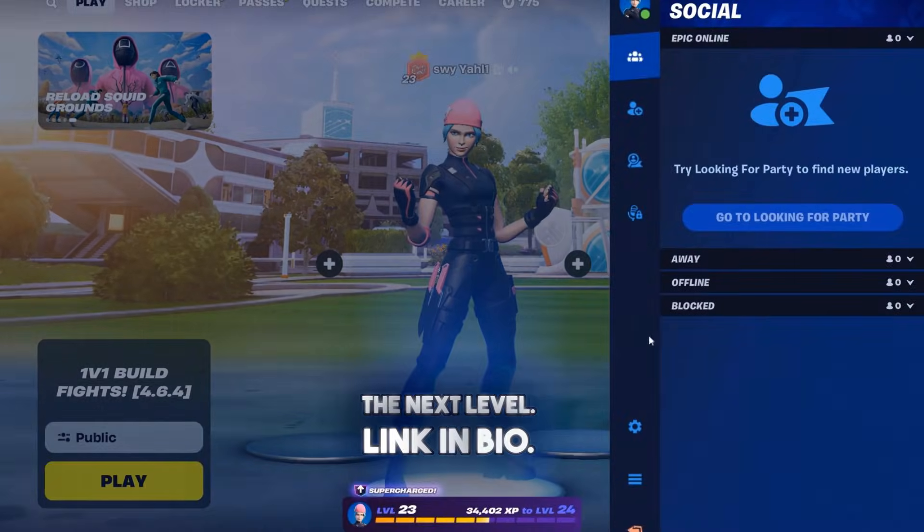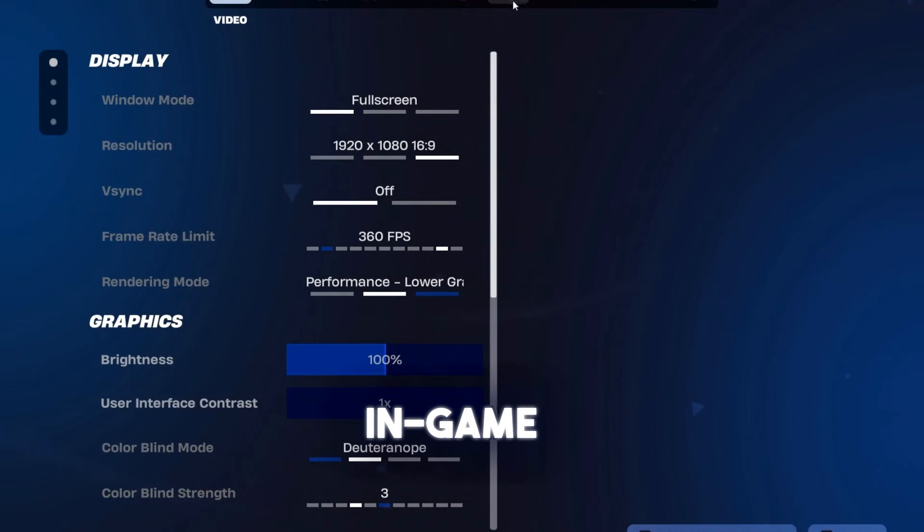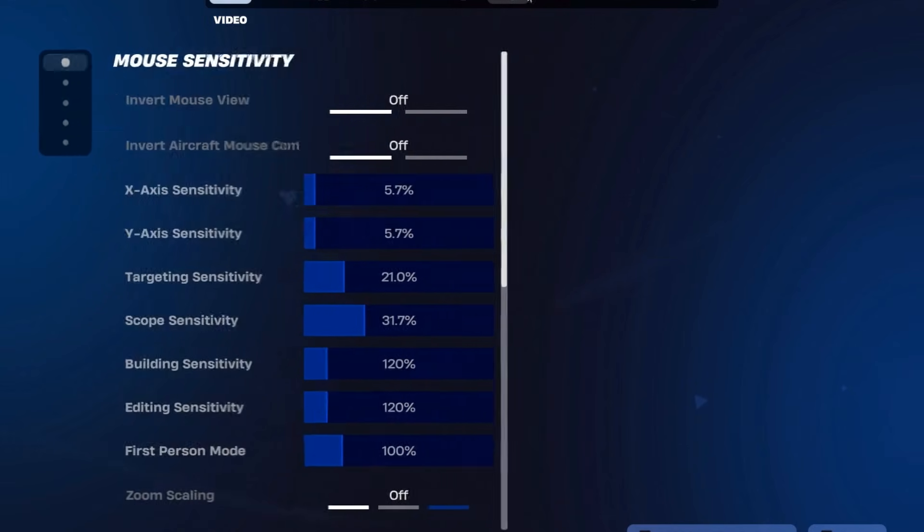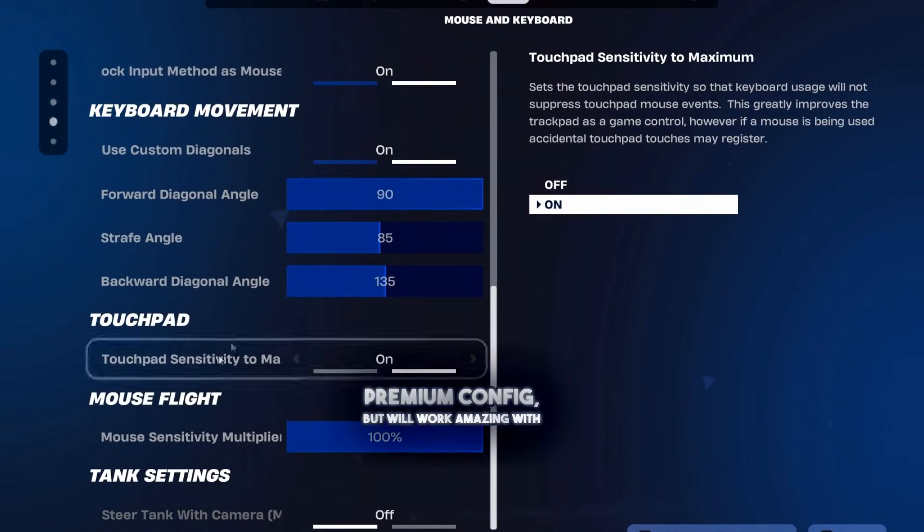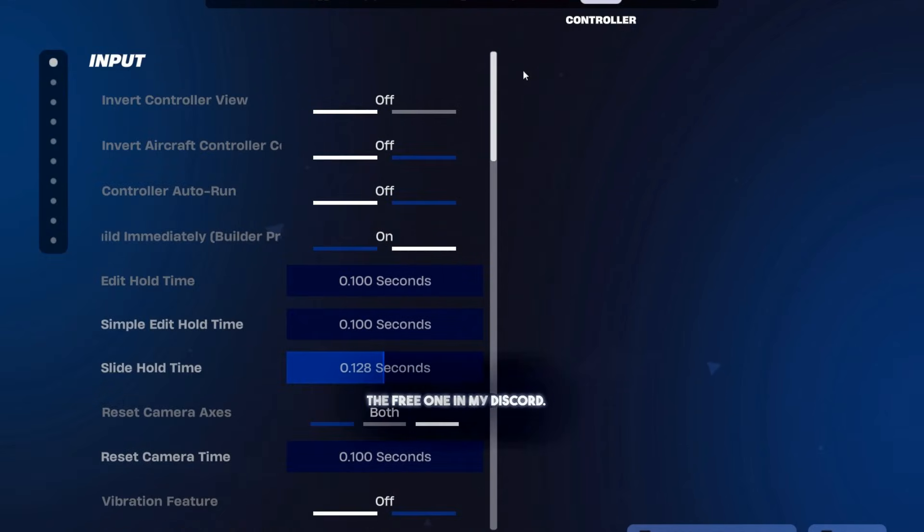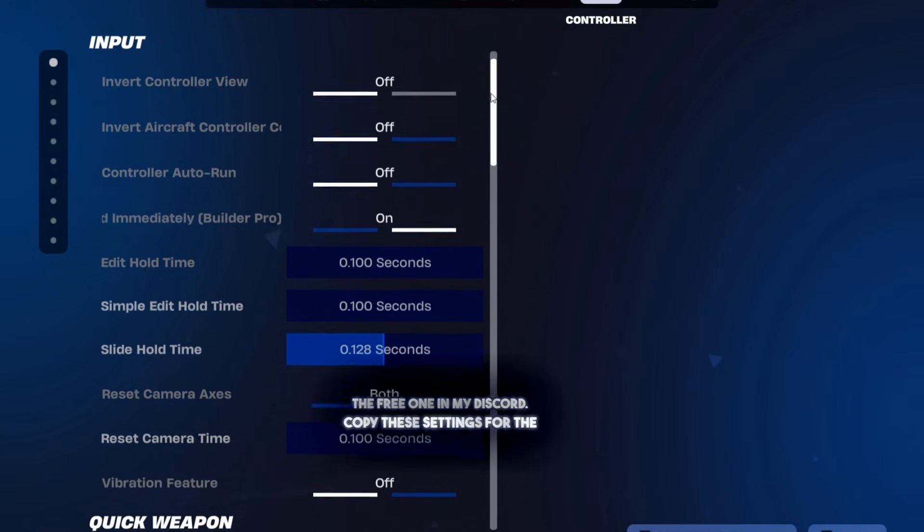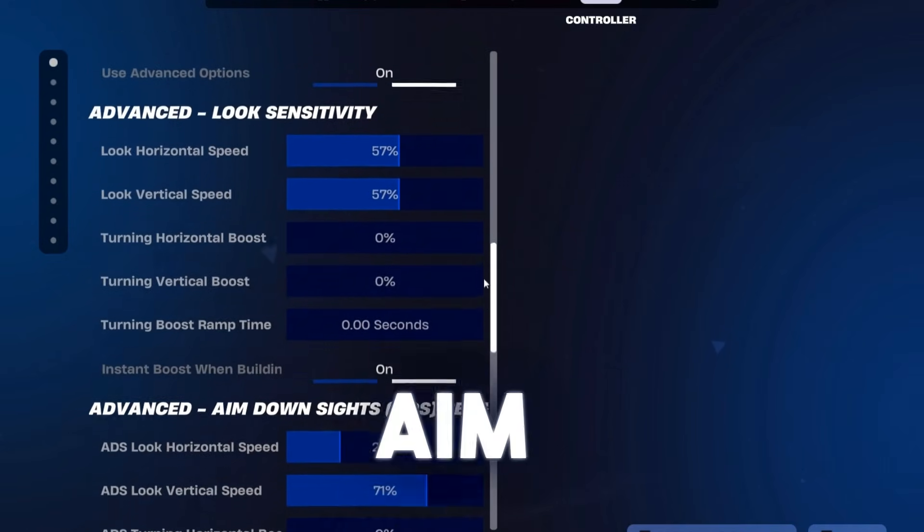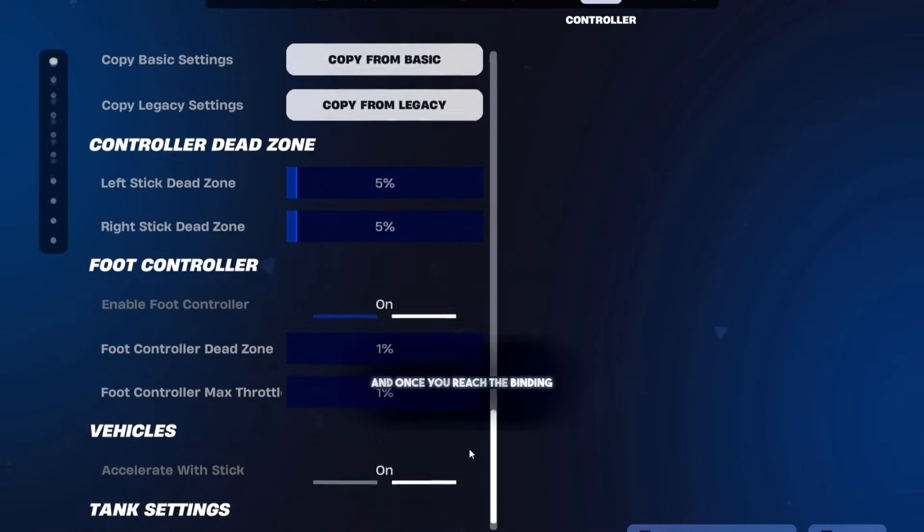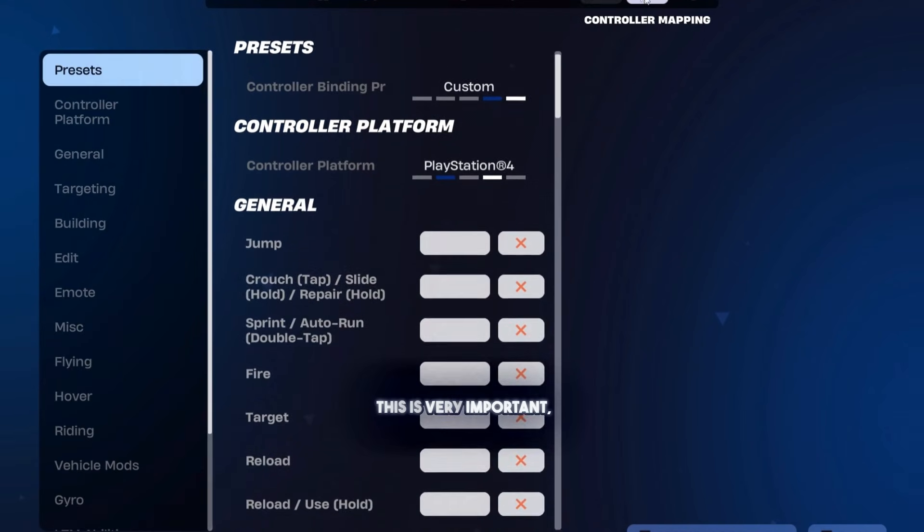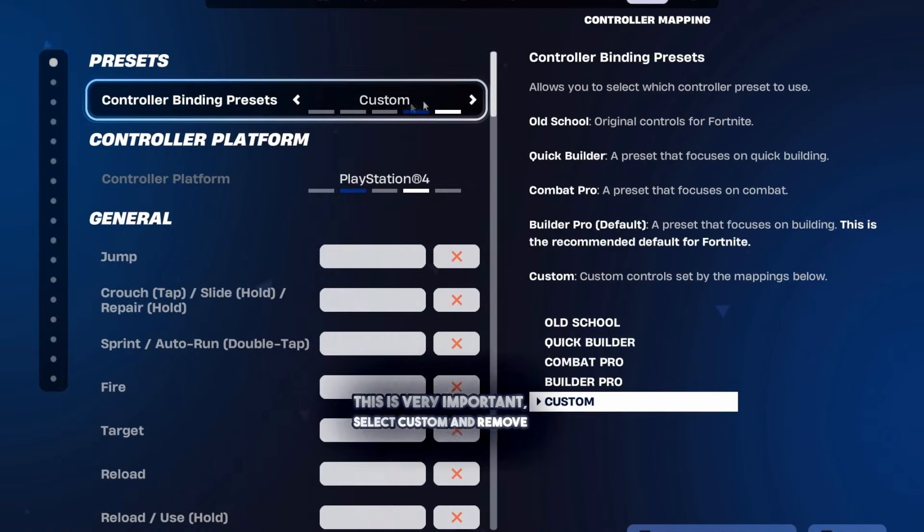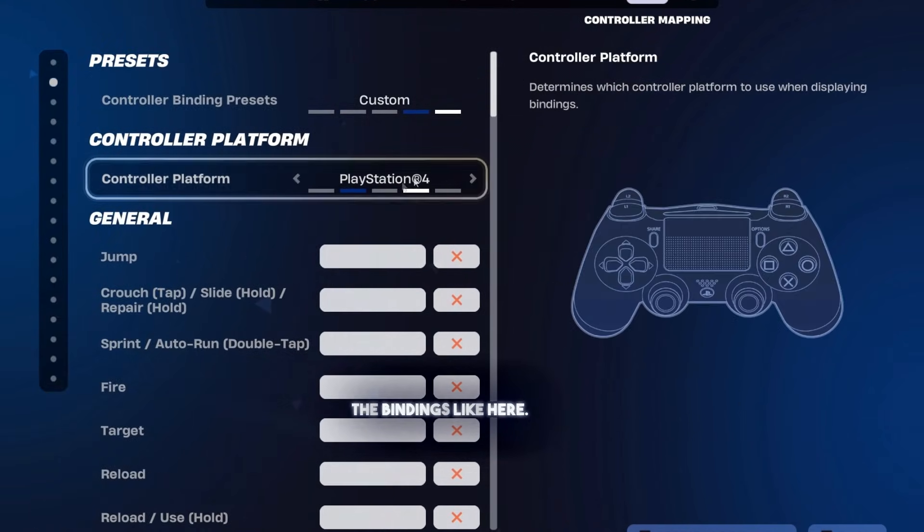Now let's move on to the in-game settings. As I said, these settings are for the premium config but will work amazing with the free one in my Discord. Copy these settings for the strongest aim assist. And once you reach the binding tab, this is very important: select custom and remove the bindings like shown here.